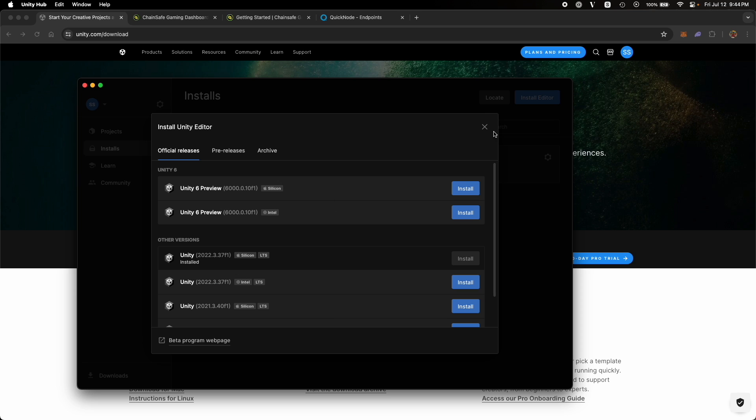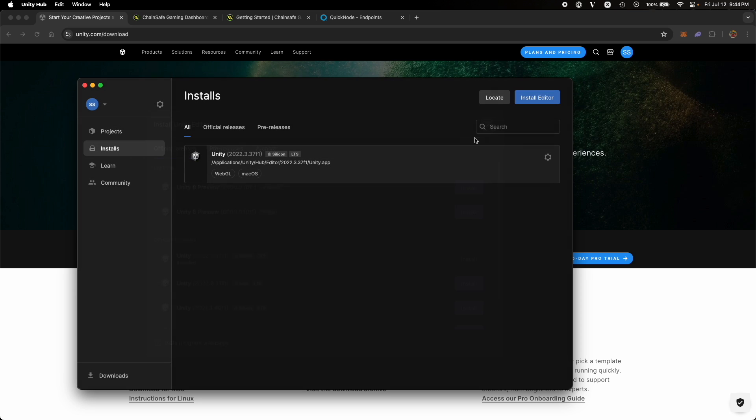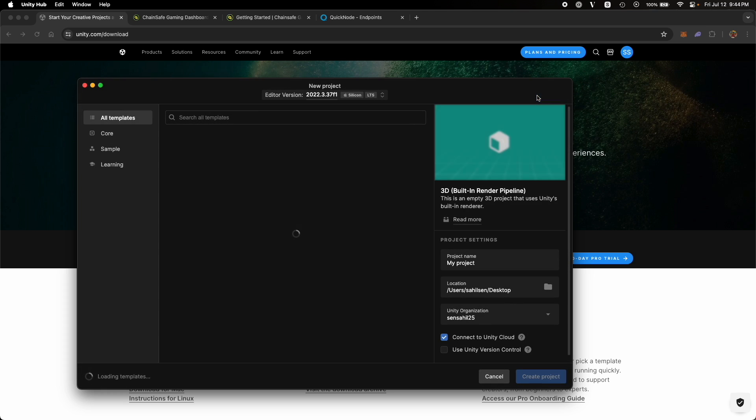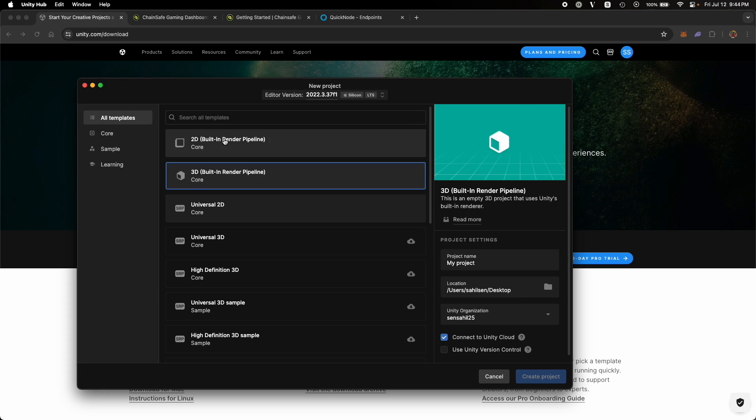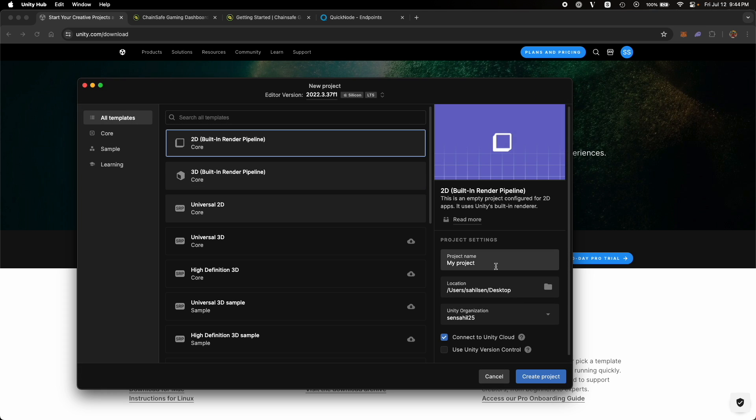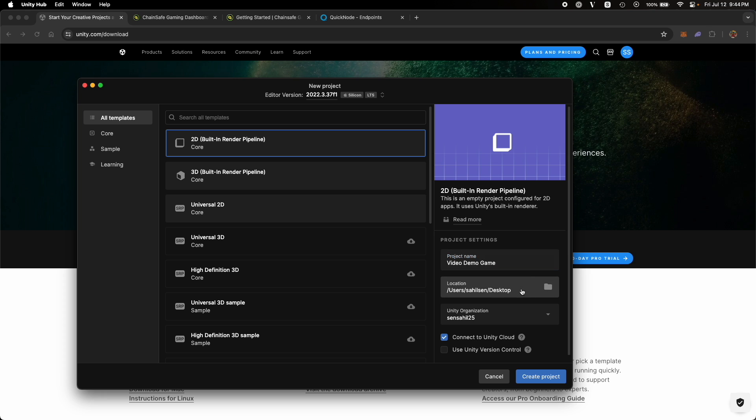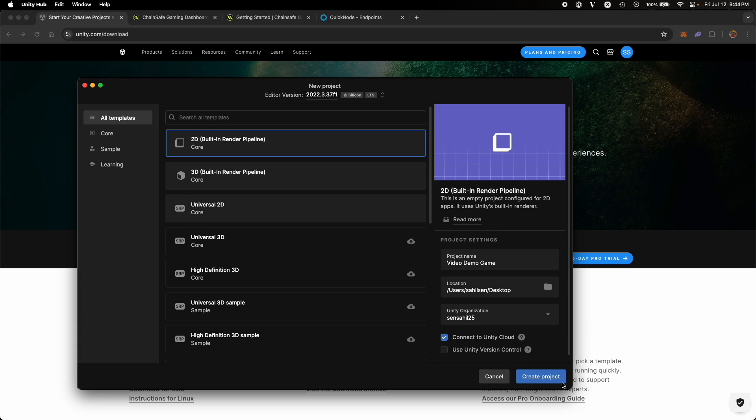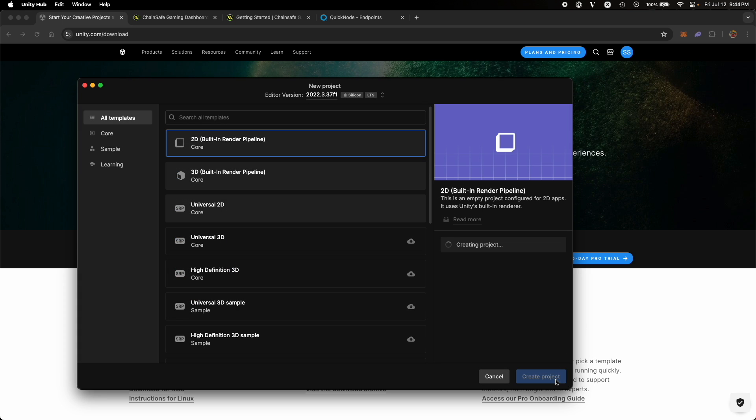So let's go back and to create a new project, click on Project, New Project, select 2D Core, give your project a name. Let's name it Video Demo Game. Select a location to save your project and then create project.